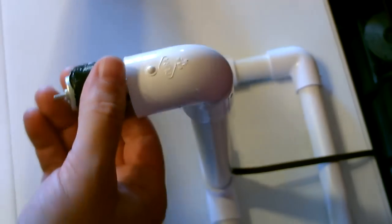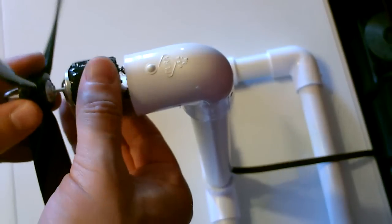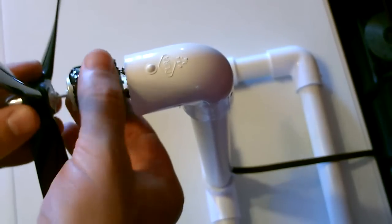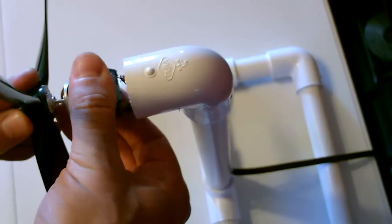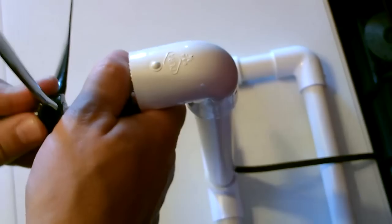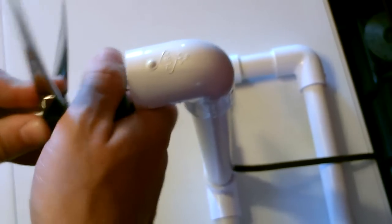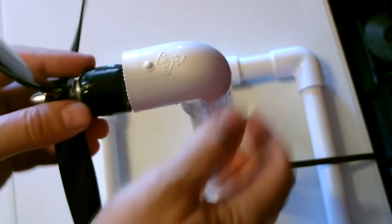Now before you put it in there, pop the blade on.